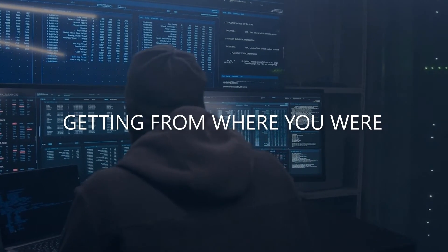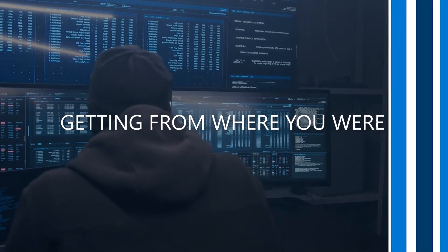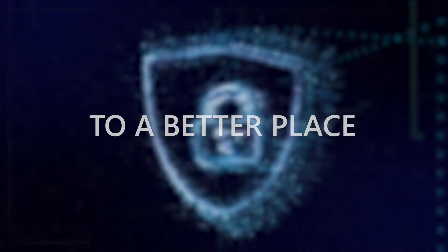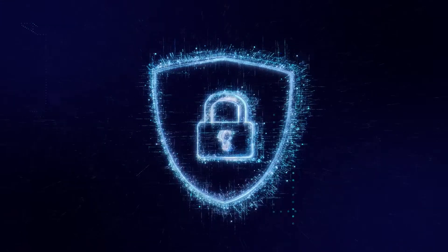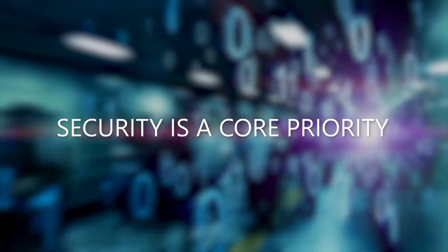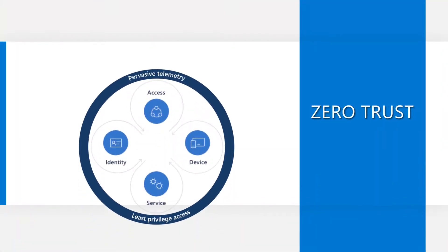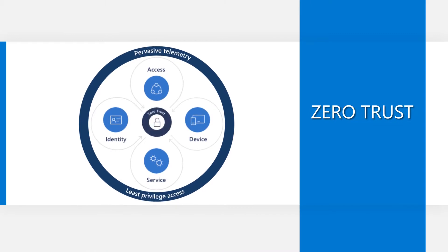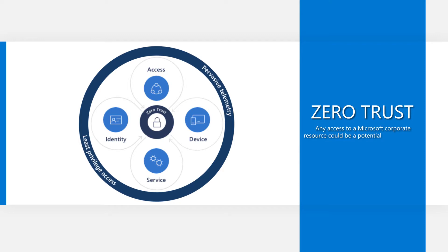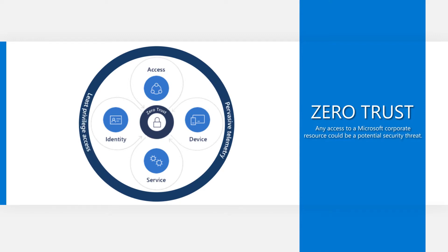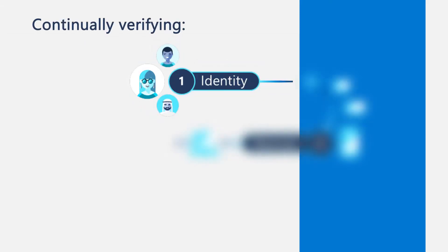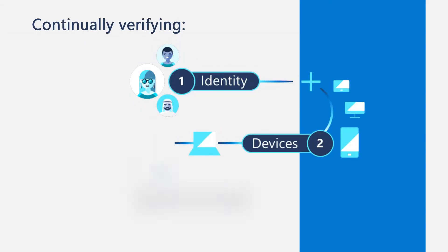Zero Trust is getting from where you were to a better place, and it's not always a straight line. Security is a core priority at Microsoft, and getting it right hinges on zero trust. Under this model, we assume that any access to a Microsoft corporate resource could be a potential security threat. This is why we manage and grant access based on the continual verification of identities, devices, and services.